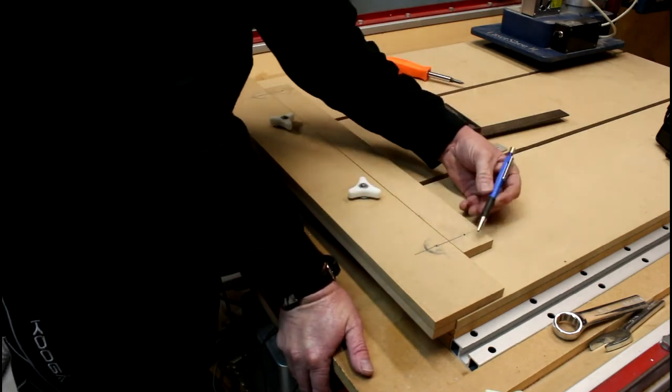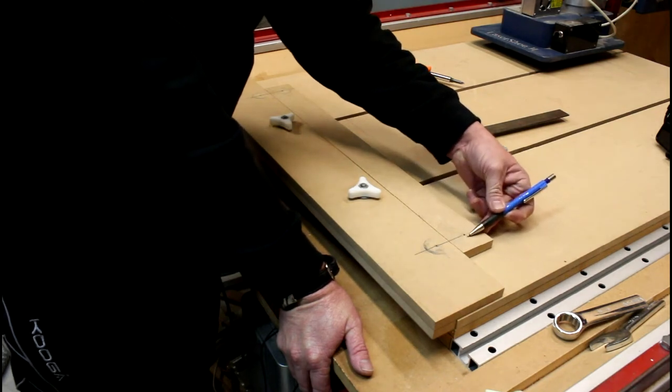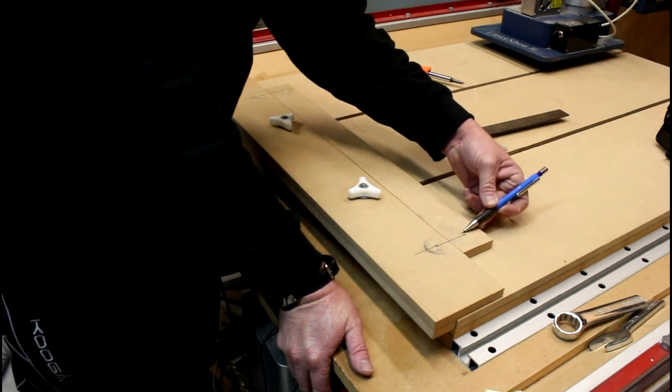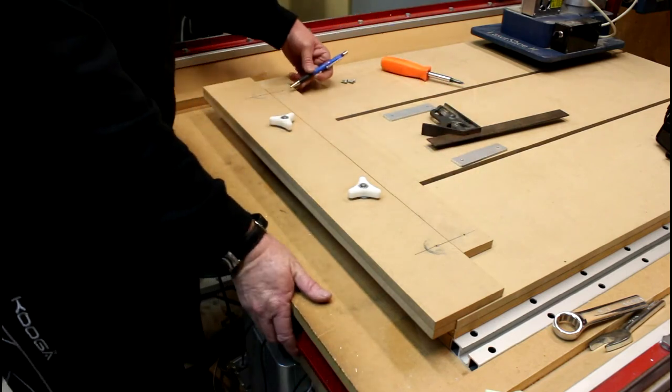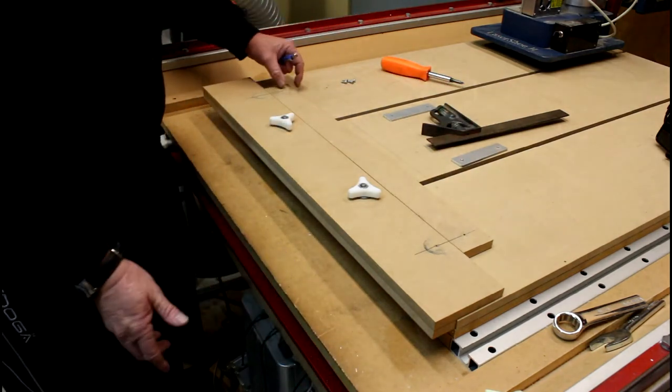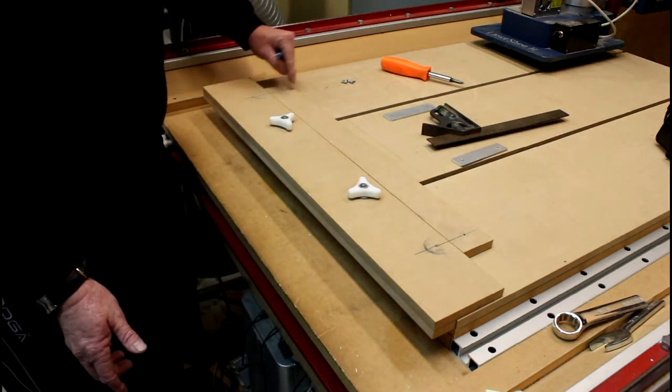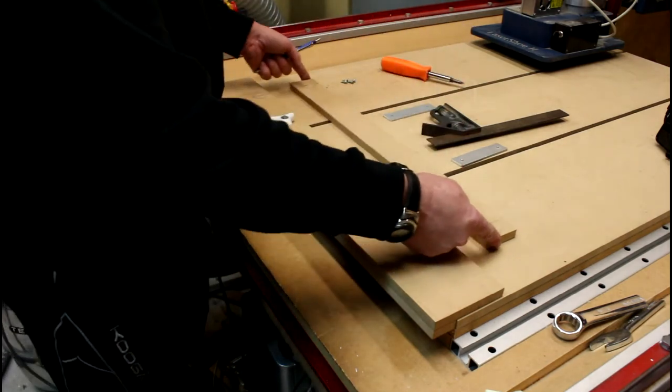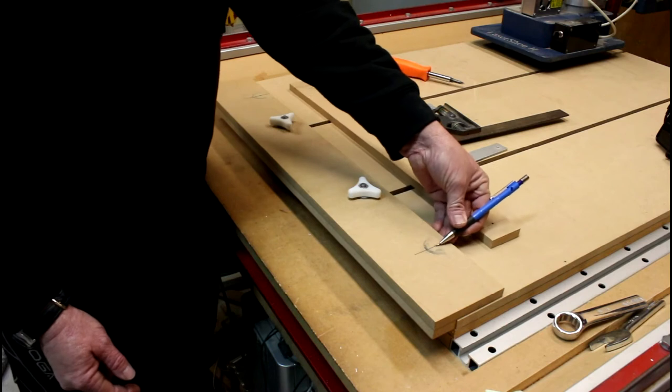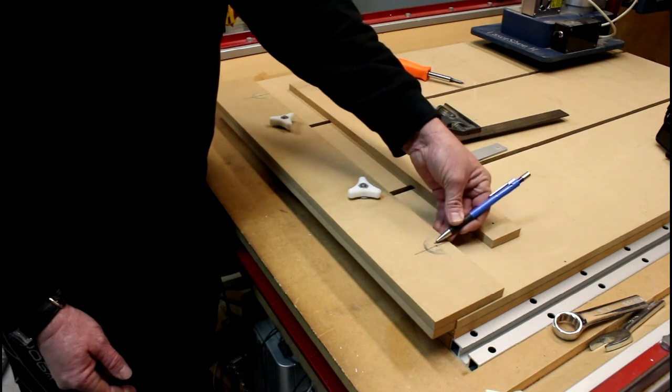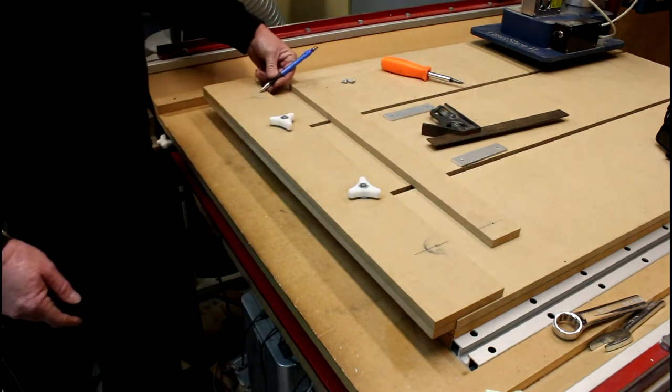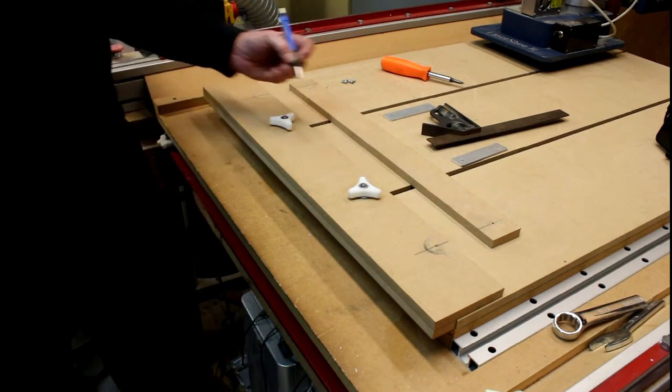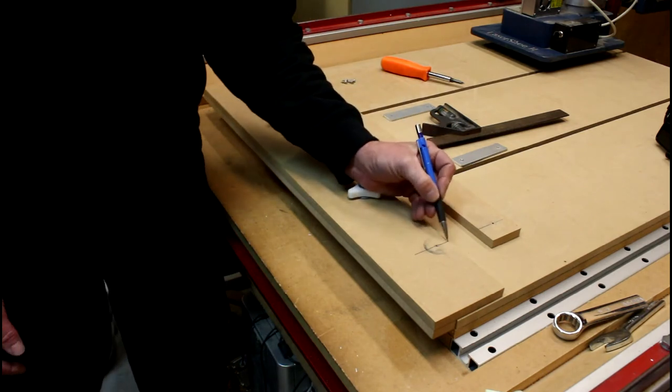And likewise I measured in 20 millimeters in here and here. Again these two distances must be the same as each other. If they're not the same it will not work properly, you will not get your parallel rule.